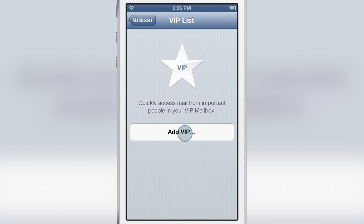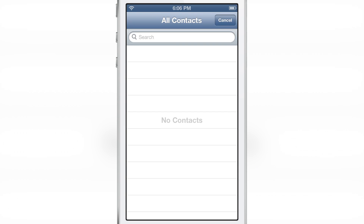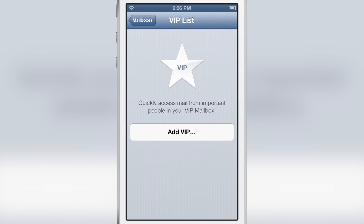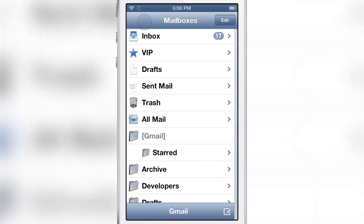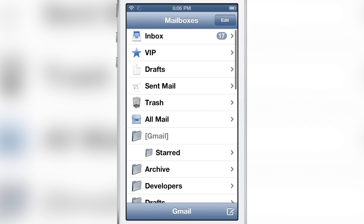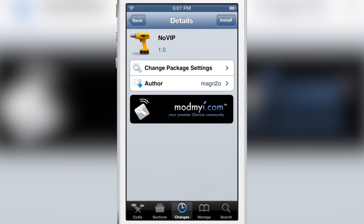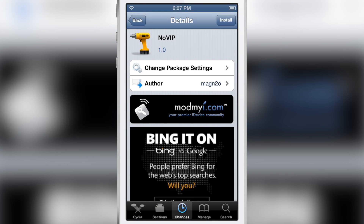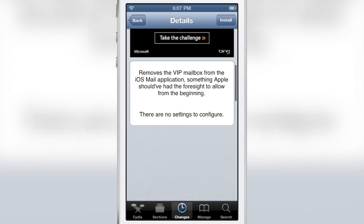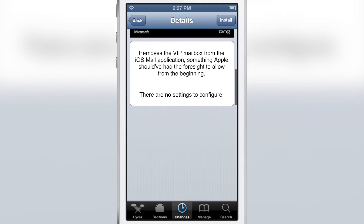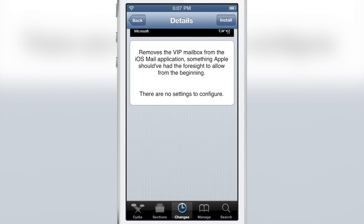You can add your VIP contacts just by tapping that, add your contacts and so on. But if you don't use VIP contacts, what to do then? There's really no way to disable VIP. So this new jailbreak tweak No VIP removes the VIP mailbox from the iOS mail application.